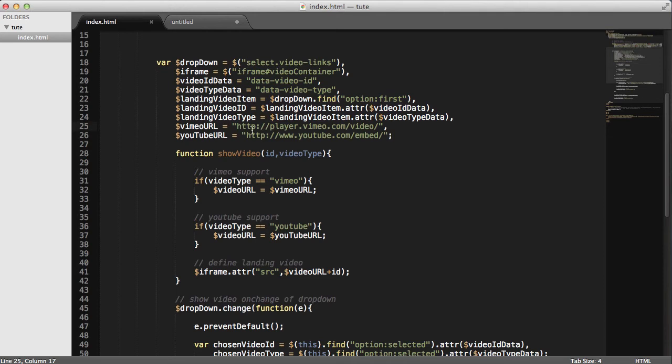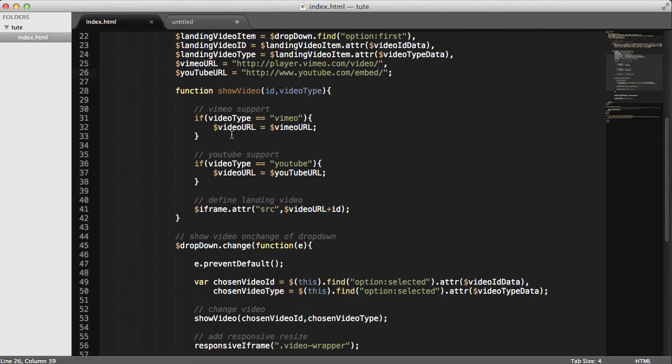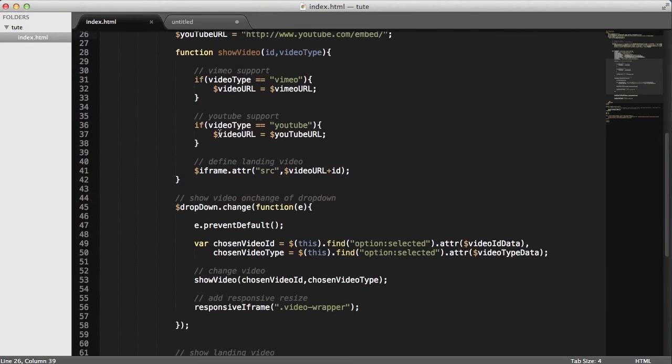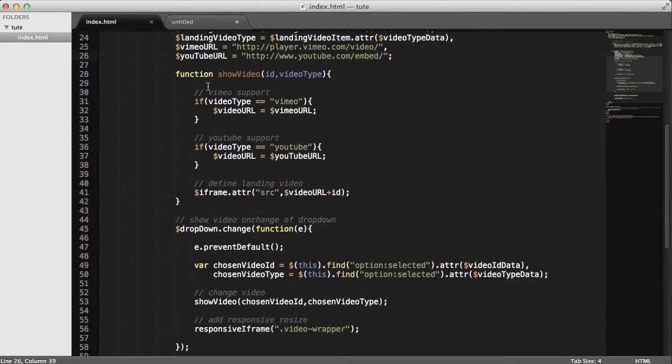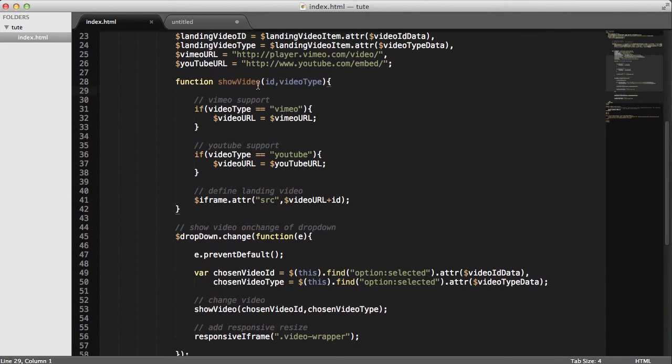And then here, should Vimeo's embed or play link change, or YouTube, you could change these out here. So, in the show video function, we're accepting two values here. And it's the ID and it's the video type.